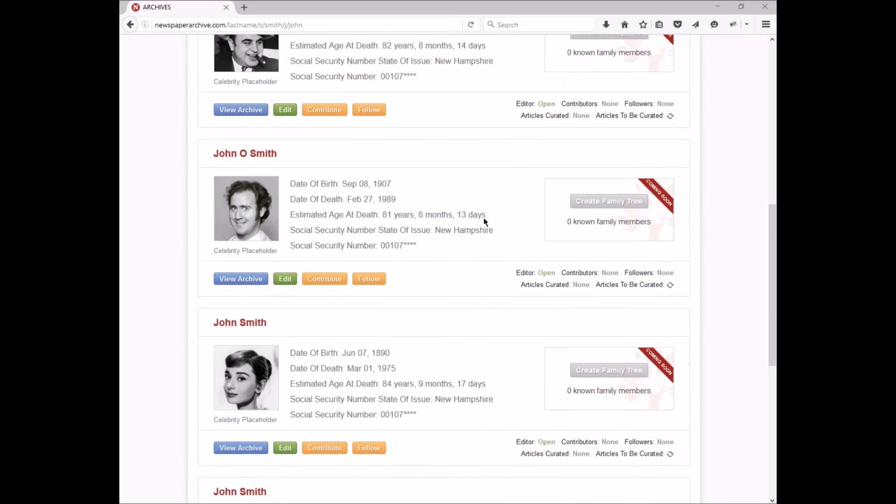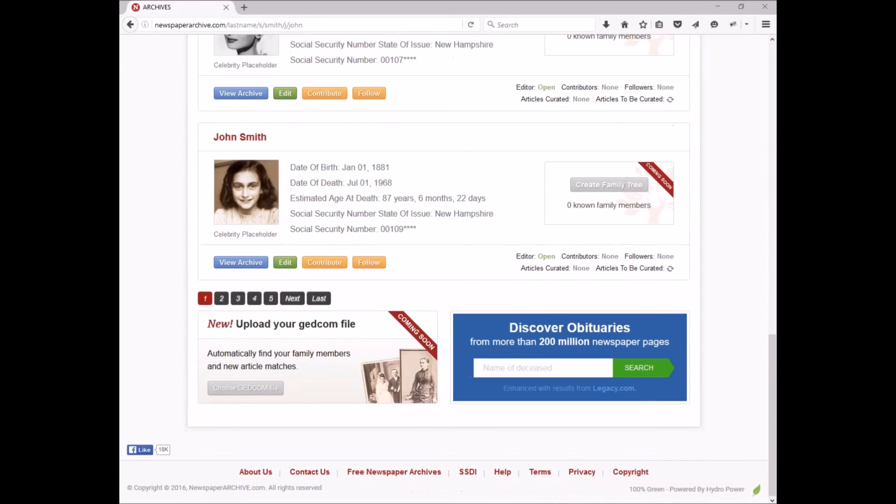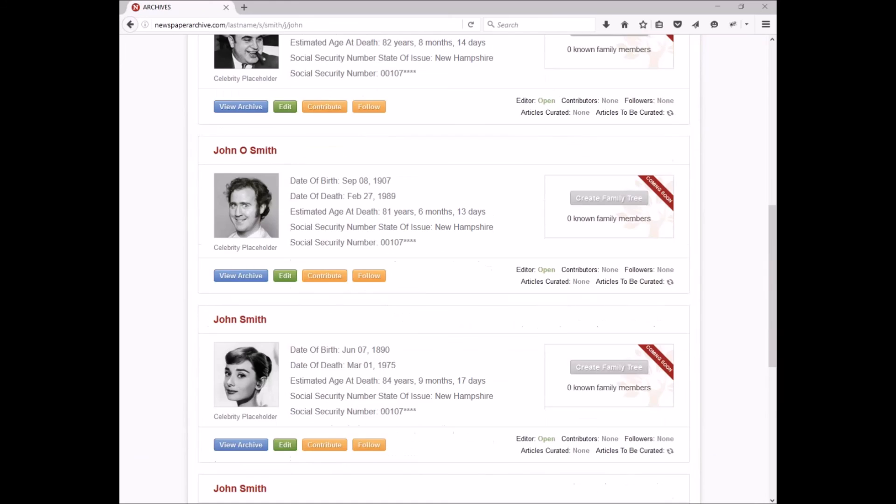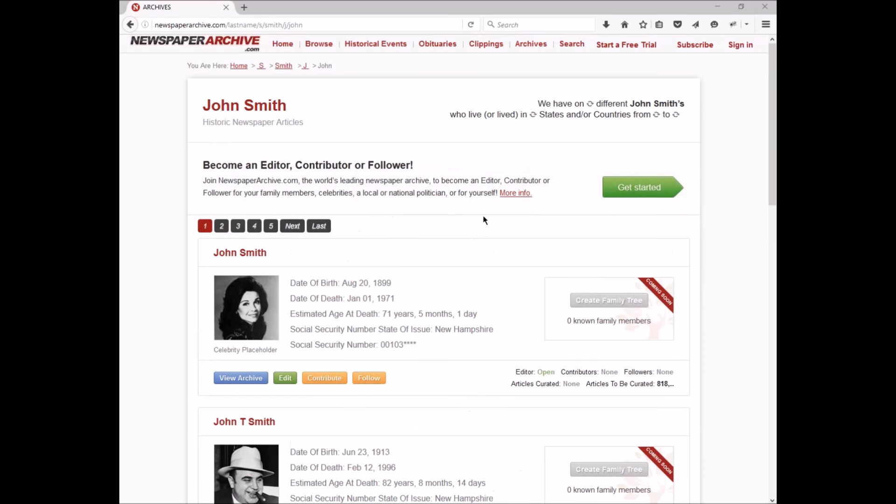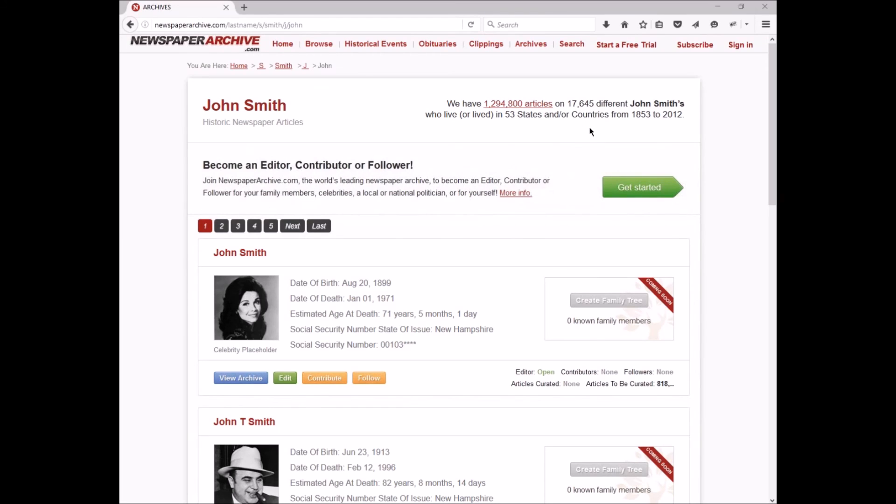Here we are on John Smith and there are pages and pages of John Smiths. If we look up here at the top, we have 1.2 million articles on 17,645 different John Smiths who lived or live in 53 states and countries from 1853 to 2002. Basically that means of all the John Smith archives that we have created from the SSDI initially, excluding any ones that members have created, those are the earliest one we have known and the latest one we have known. As members create their own, those will be added to the list as well.